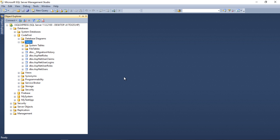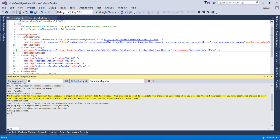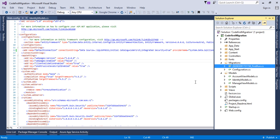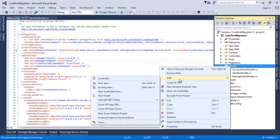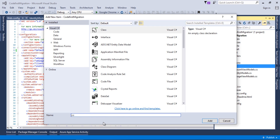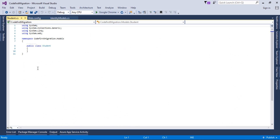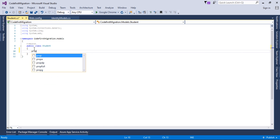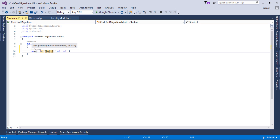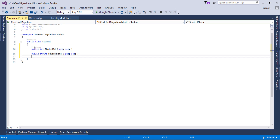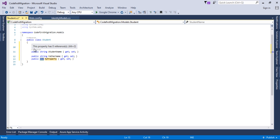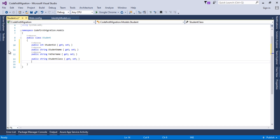The steps are simple: first, enable migrations; second, add a migration; third, apply to the database. Now I'll create another table to demonstrate another migration. I'll right-click on the Models folder, add a Student class, and add properties: StudentId (int), StudentName (string), FatherName (string), and StudentClass (string).